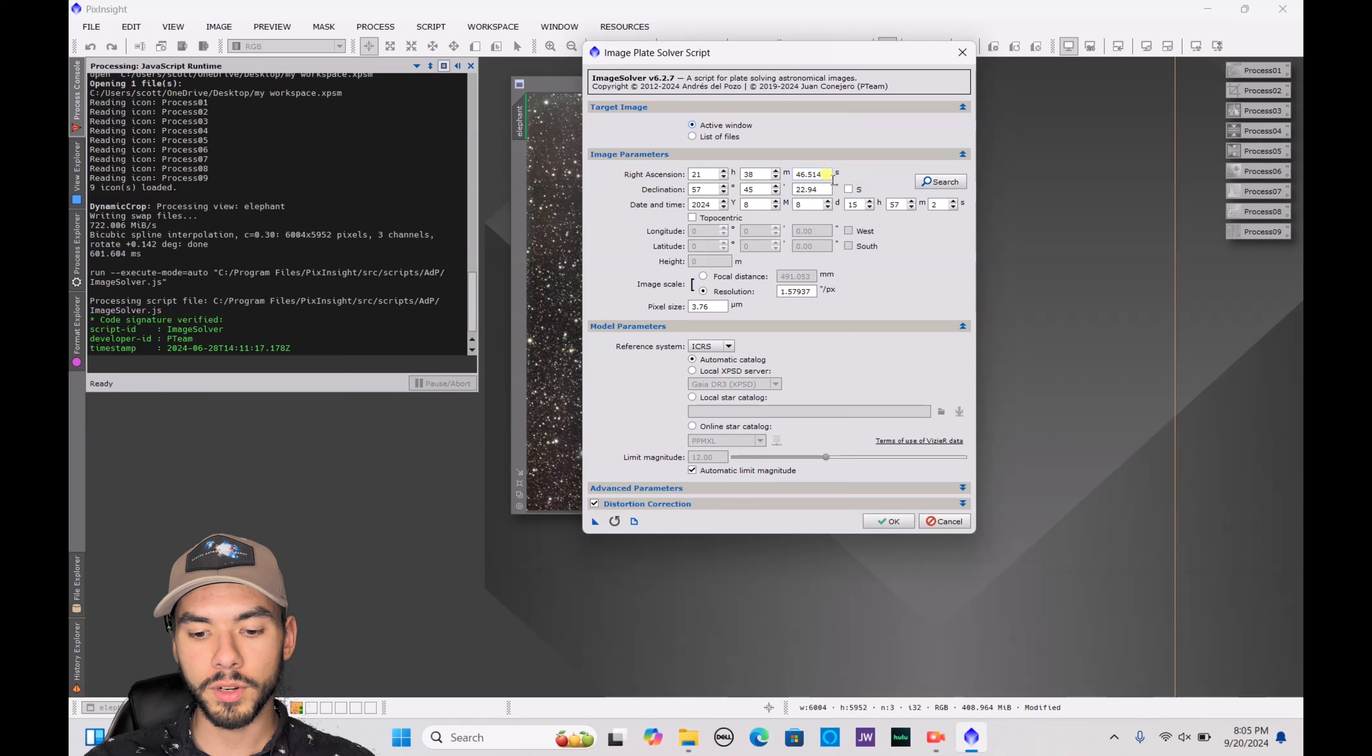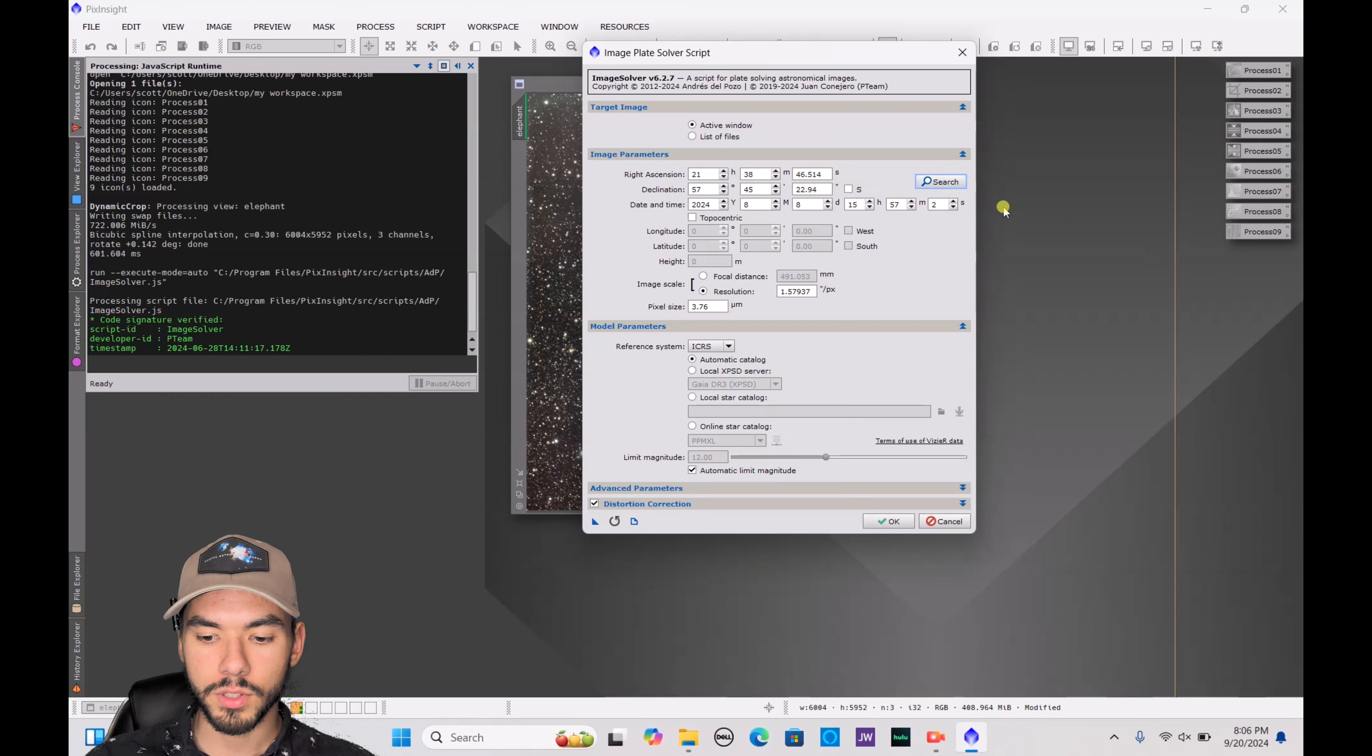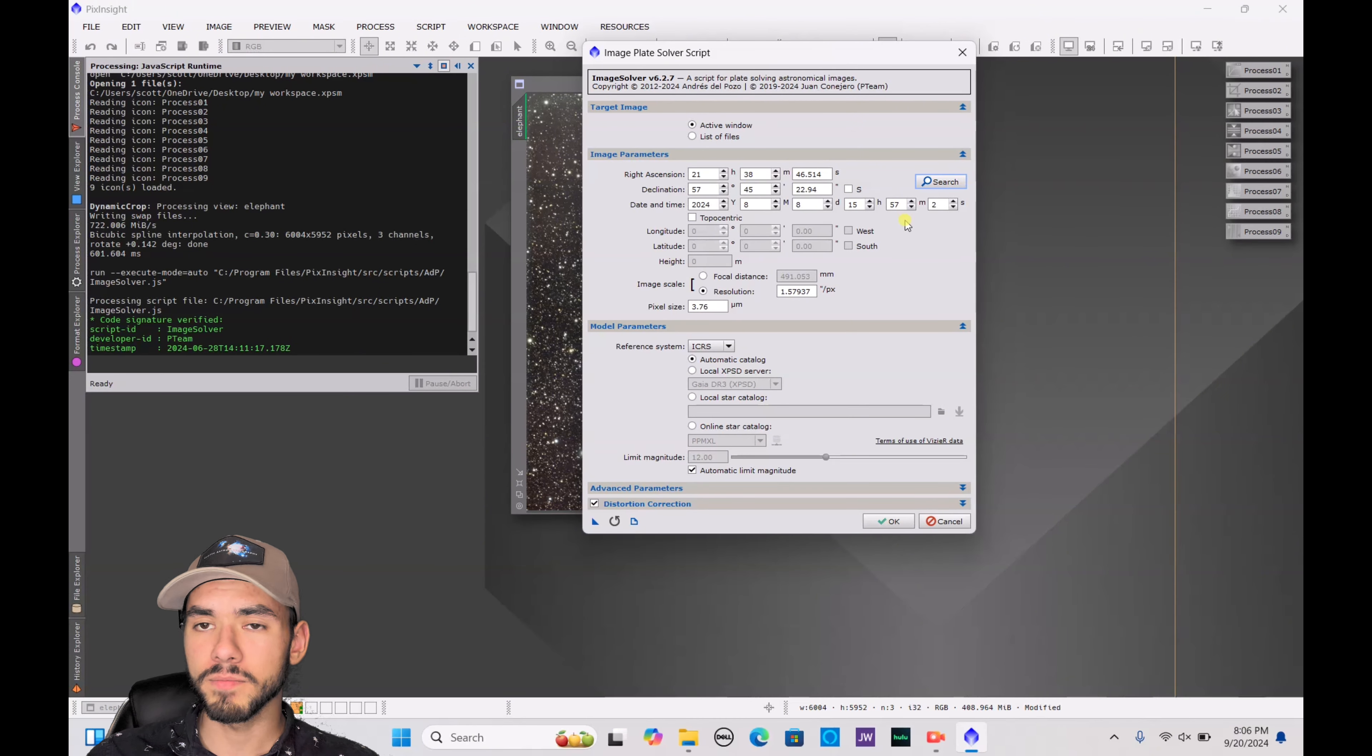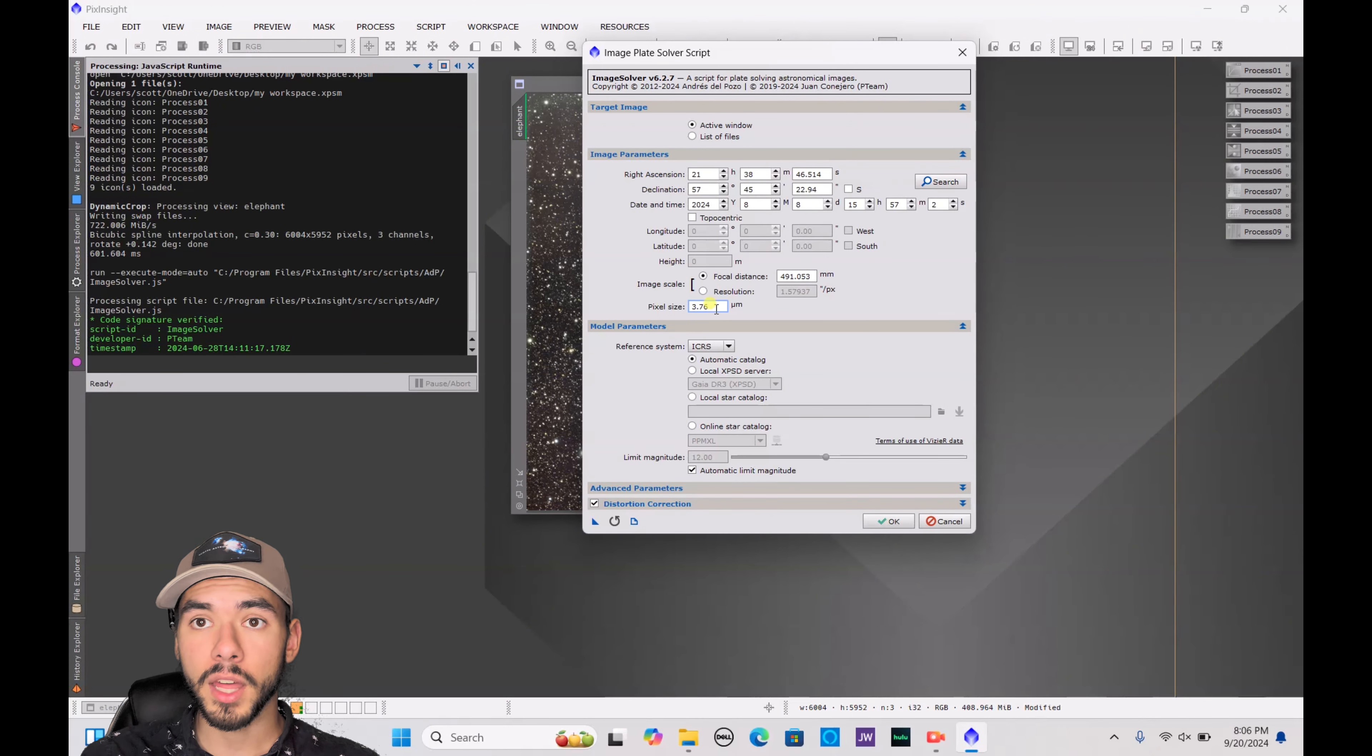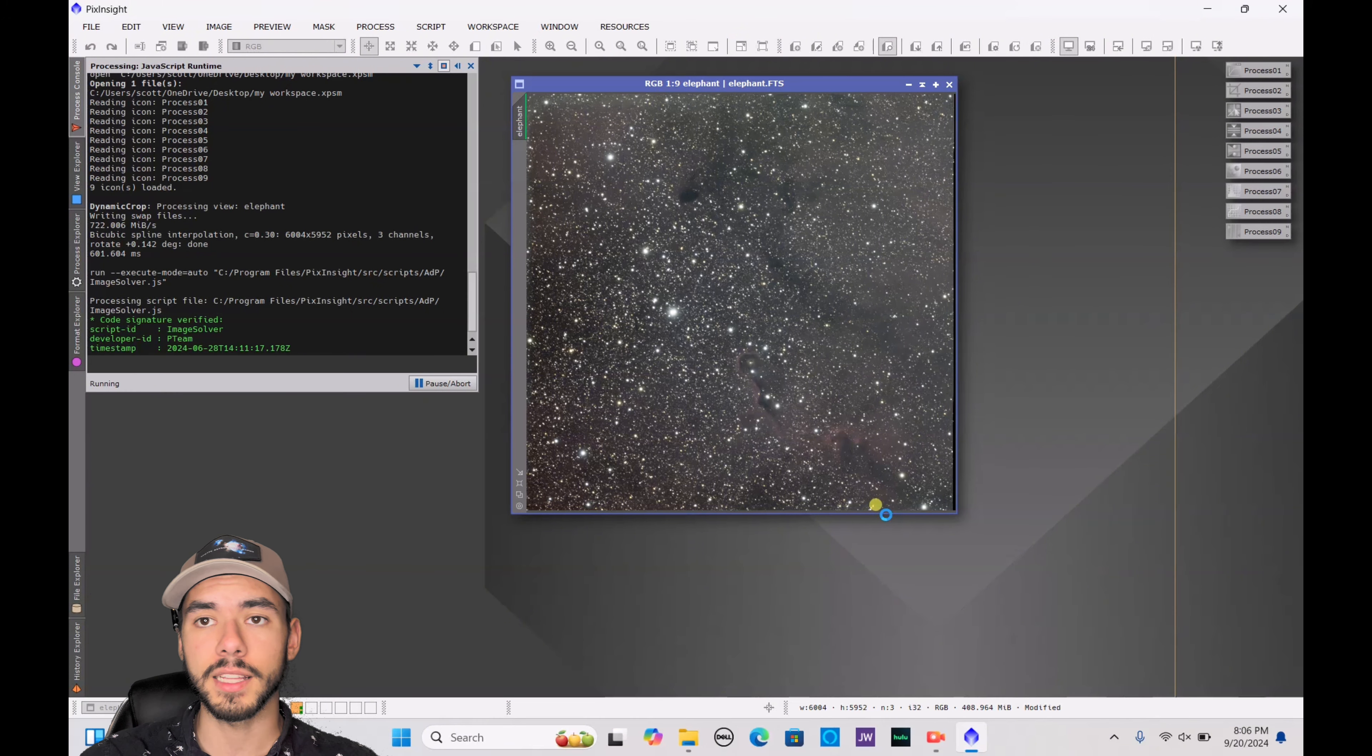Now there's a couple things you need to pay attention to here. You want to make sure that the coordinates are correct, and if you took your light frames on a computer or perhaps with the ZWO ASI Air, it should automatically have the location of this deep sky object saved in here. But if it doesn't, you can always just go to the search bar and type it in yourself. Make sure that the date and time are somewhat correct. Then another important thing: make sure your focal distance is accurate with the telescope's focal length and the pixel size has to be the correct pixel size for your camera.